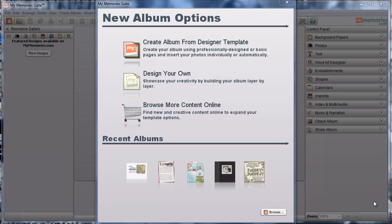So when you first come into your software, you'll come up to the New Album Options screen, which you can see here on my computer. I'm going to just use a design your own project for this short little tutorial, but you can always add a Quick Page to a designer template or any other project that you already have going. Remember that you can always add blank pages and pull all of that information in.